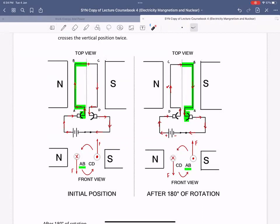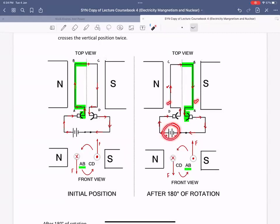But the split ring commutators actually flipped. The way they flipped was by reversing the connections of these ends with the battery. Initially AB was connected to the positive terminal. Now AB is connected to the negative terminal.